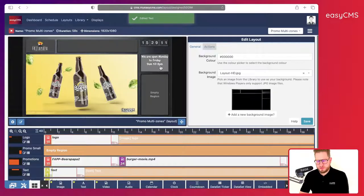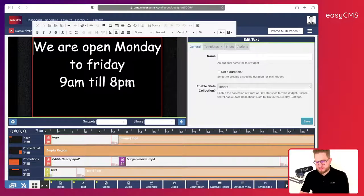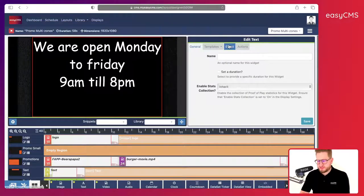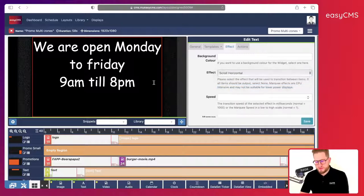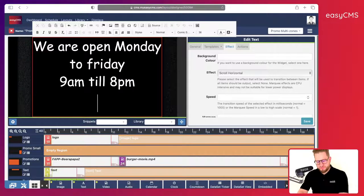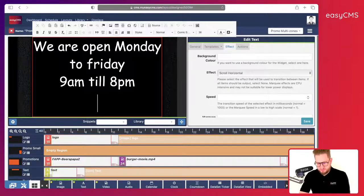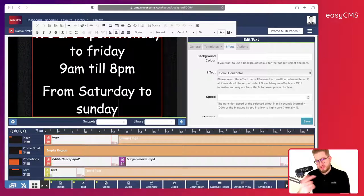There's a trick with the text tool: if I go to Effects and choose Scroll Horizontal, then press Enter to go to the next line and type for example 'From Saturday to Sunday' — then to go to a new line I press Shift+Enter.